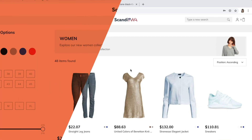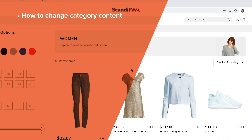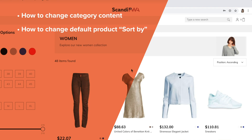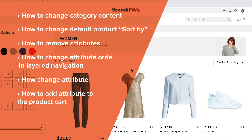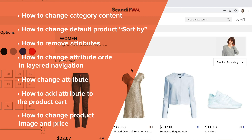Specifically, I will showcase category content and default product sort by changing, removing attributes and changing the order of them in the layered navigation, changing the attribute type, adding an attribute to the product cards, and changing the product image and price.